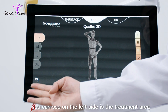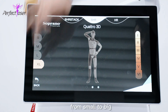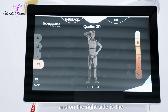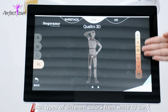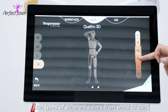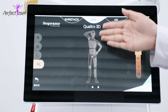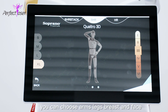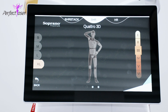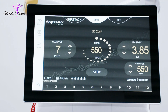On the left side you can see the treatment area in different sizes from small to big. On the right side are skin types of different colors from white to dark. In the middle is the body area of the treatment — you can choose arms, legs, breast, and face. Choose arm as an example.